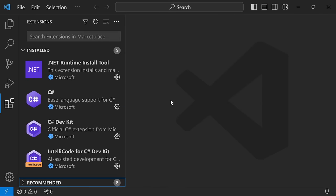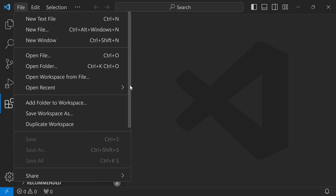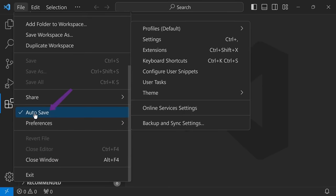One more thing worth mentioning: I have enabled the autosave feature in VS Code under File > Autosave, so that as I write code it will be automatically saved. You may or may not want to enable that, but this is what I'll be using across this course.